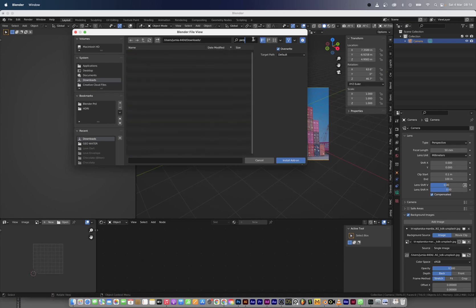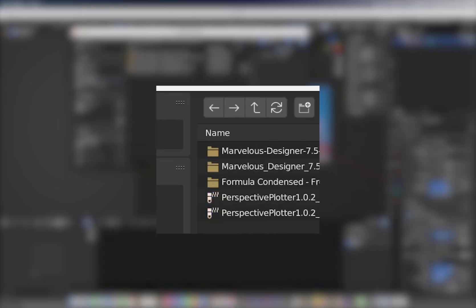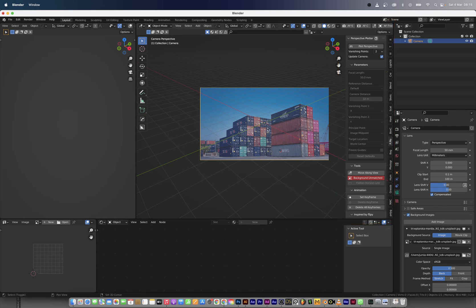Go to Edit, Preferences, and then go to where you have downloaded the add-on and install the add-on. Please note that this add-on only shows in the N panel when you're in the camera view.